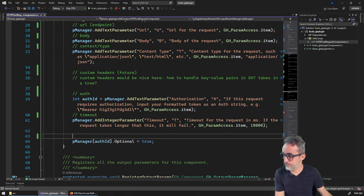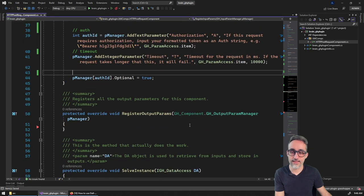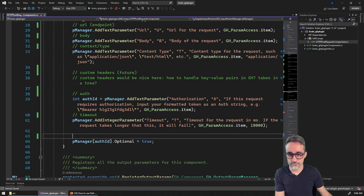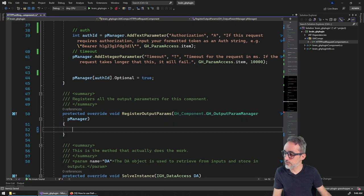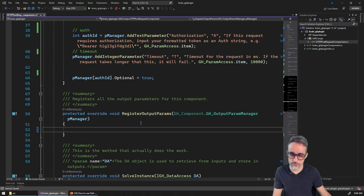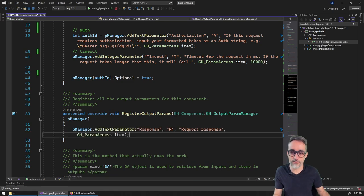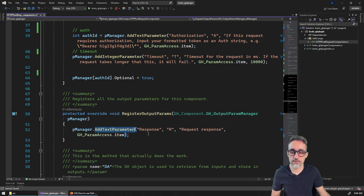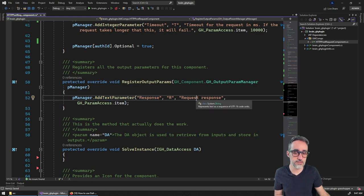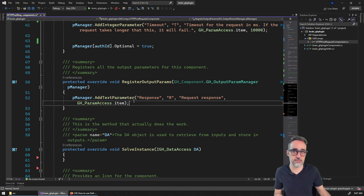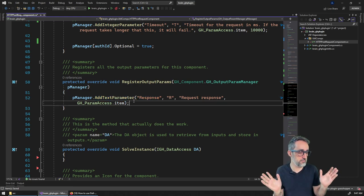For the output, it's going to be very simple. I just want to offer the response — whatever comes back from the server as a text parameter item.